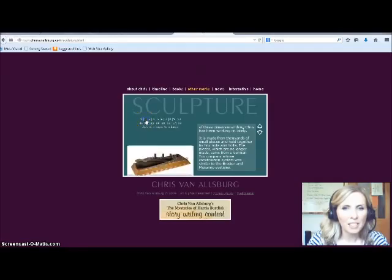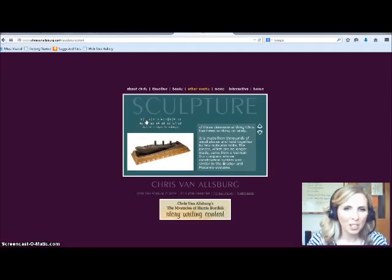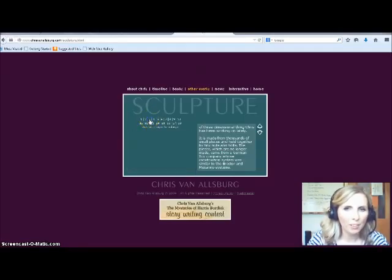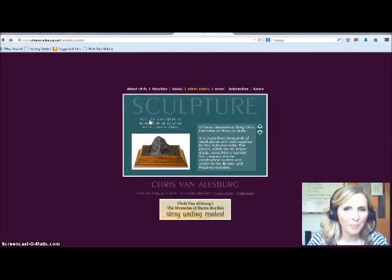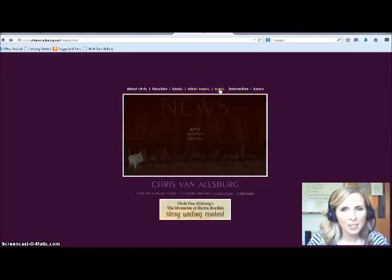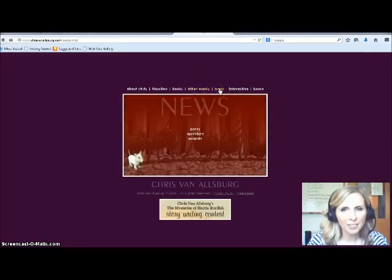His other works include his sculpture, which we've talked about before. You'll see his imagination in his sculpture as well. He also lists news here, including his awards.